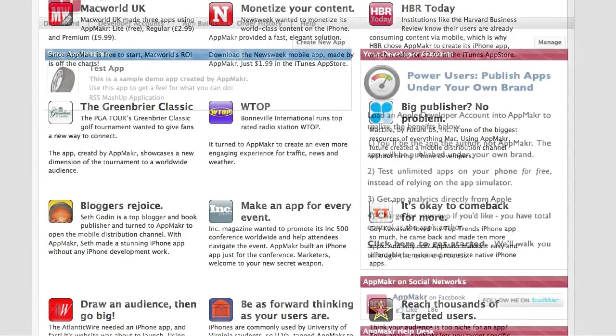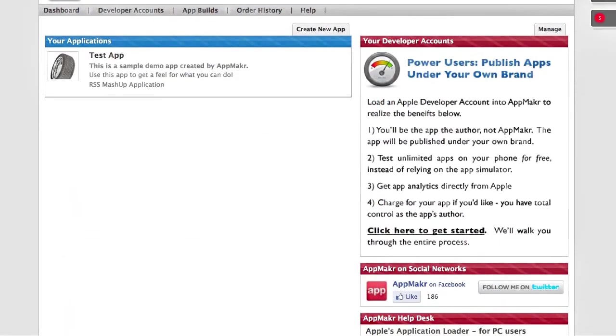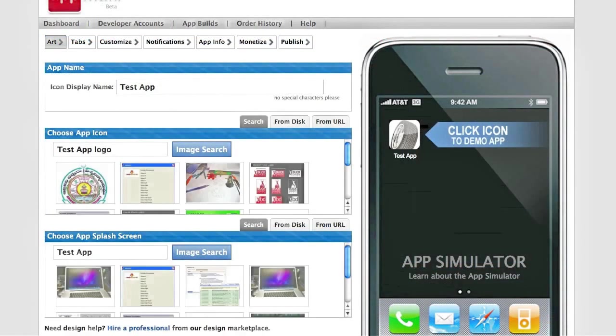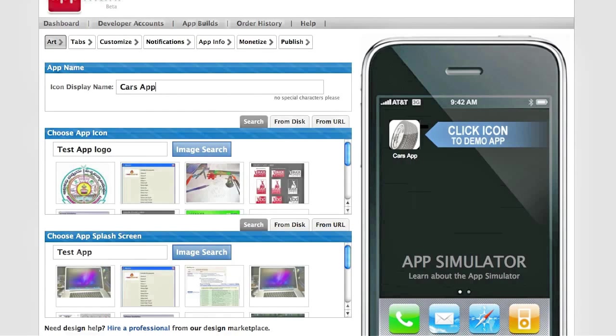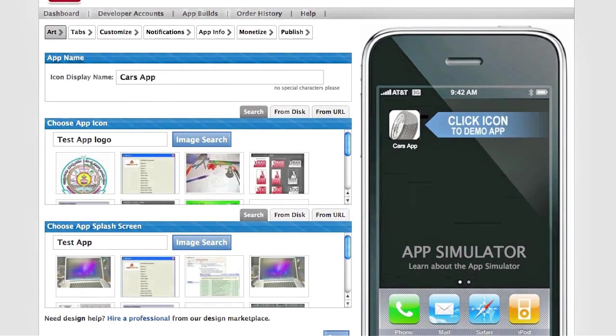When you first log into the App Maker platform, you're presented with your list of applications and able to customize the experience for your users. You can customize the name of your app, upload custom icons for the icons that will be shown on the device, and even customize the wallpaper and splash screens for the app.